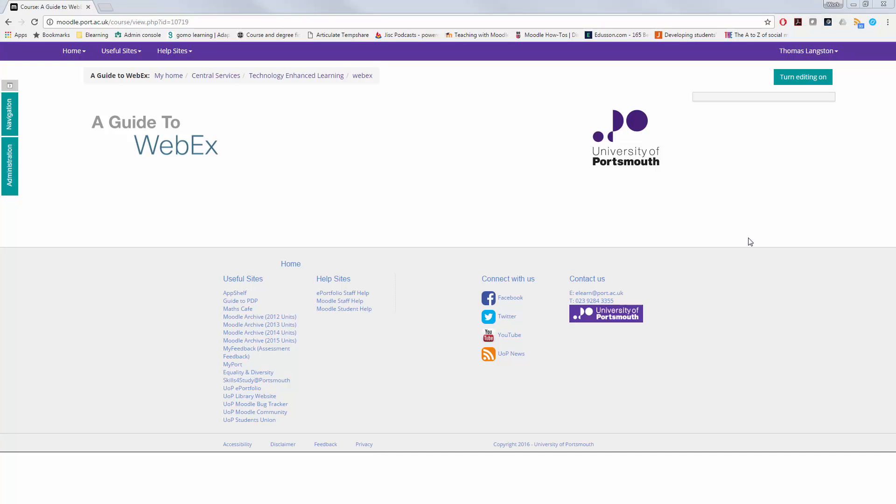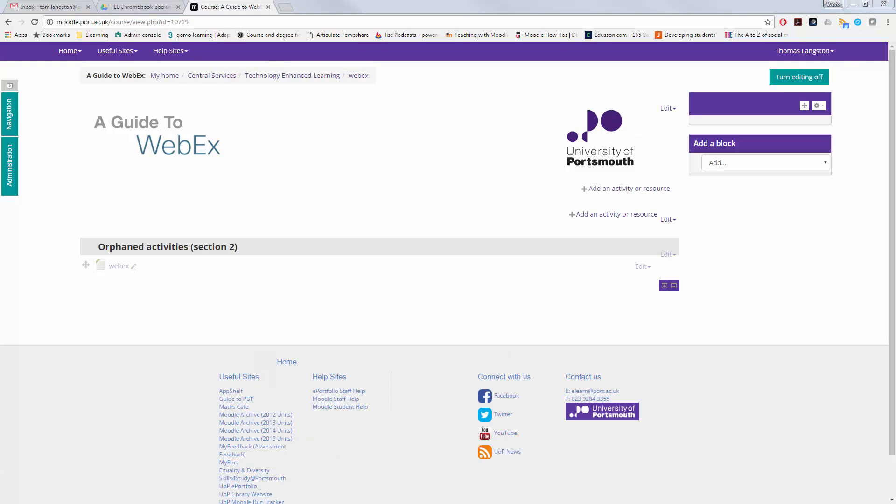Hello and welcome to this video guide on setting up WebEx Classroom within your Moodle unit. Once you're inside the unit, select Turn Editing On at the top right-hand side of the screen.